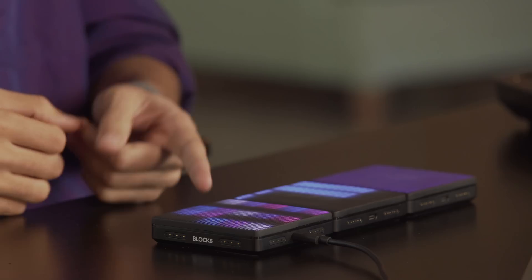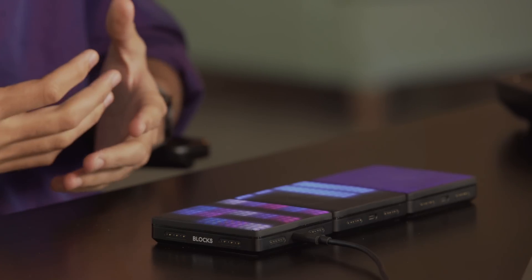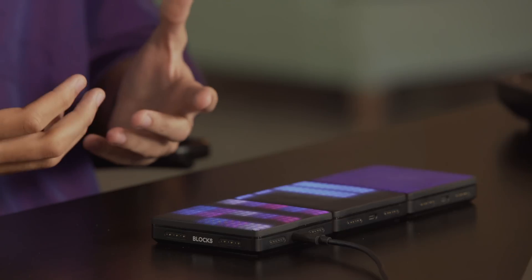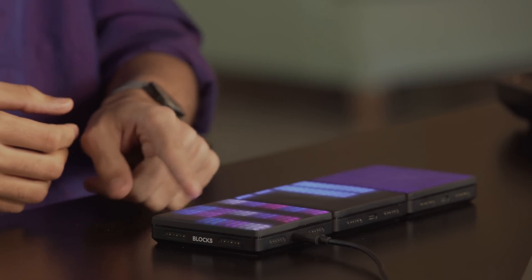I'm going to lay down some tracks using three modes on three Lightpad Blocks. On this block, I've got a grid of 5x5 highlighting the notes of a G-sharp minor scale.